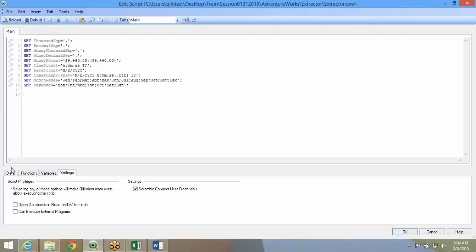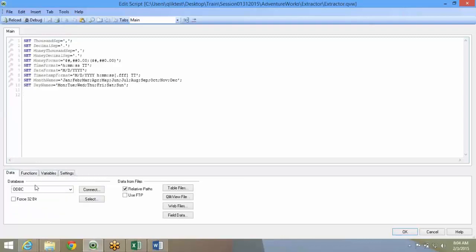and Settings. The data tab is anything and everything to do with data extraction. The database, which is on the left side, and data from files, which is on the right side.